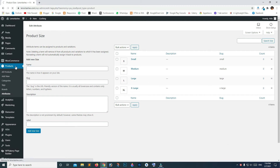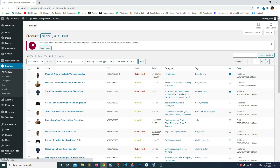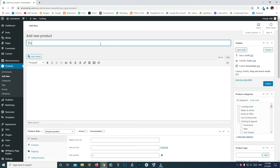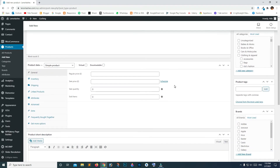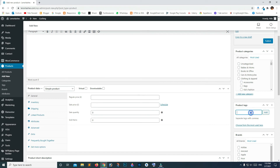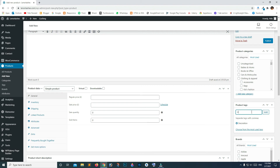Now click on Products and let's add our first product. Scroll down and add a category — for example, 'decoration' or 'home furniture', and click Add. Let's also add a brand name — type 'IKEA' and click Add New Brand.